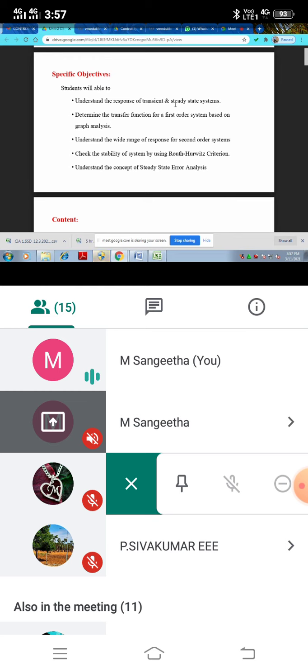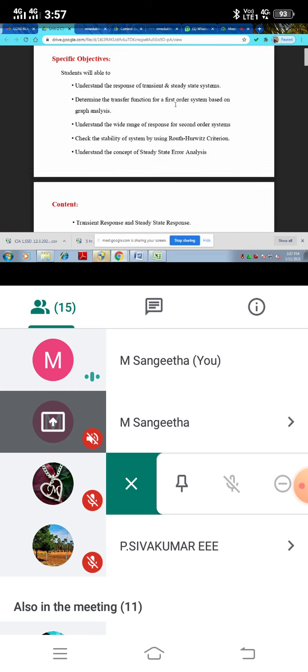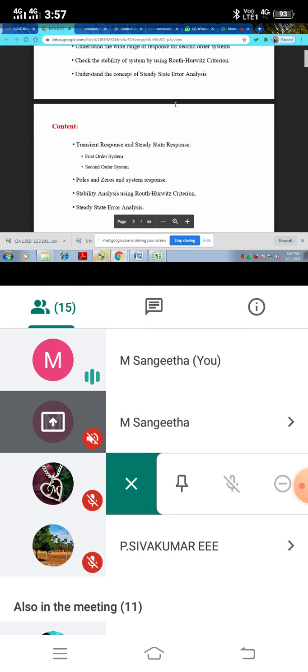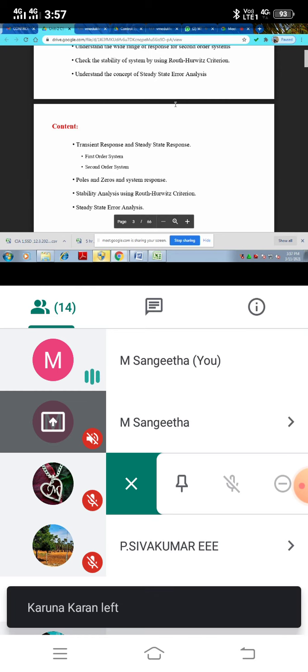Final is steady state error analysis. These are topics which consists of this time response unit.